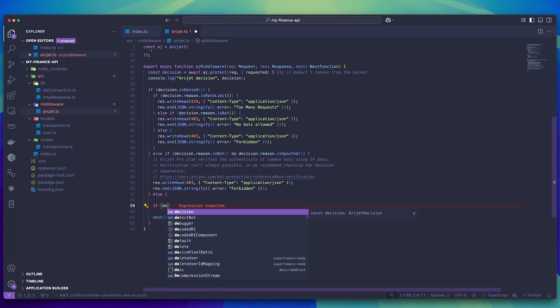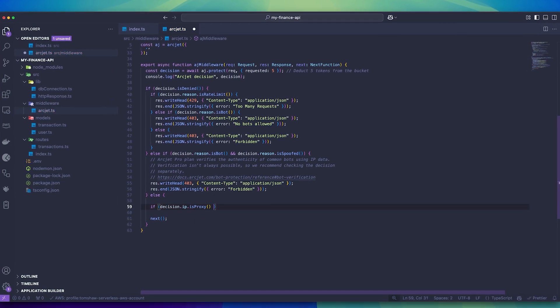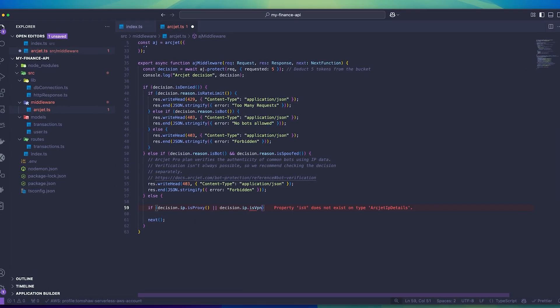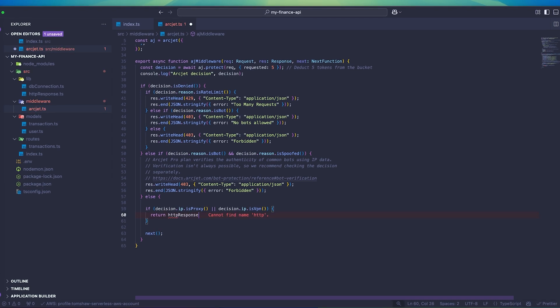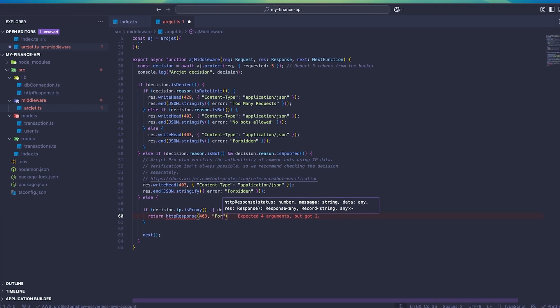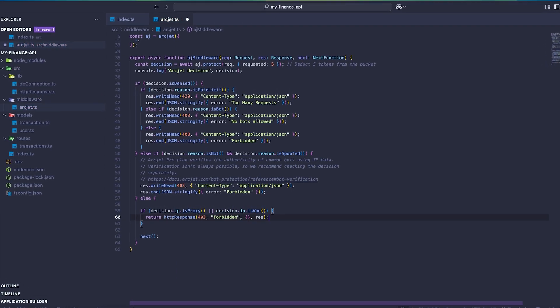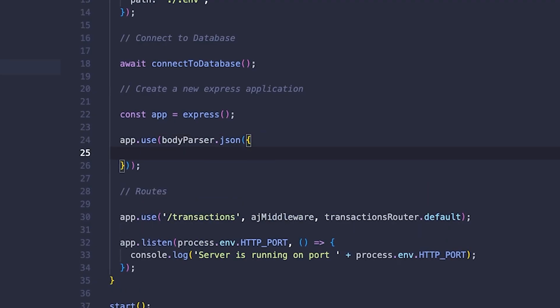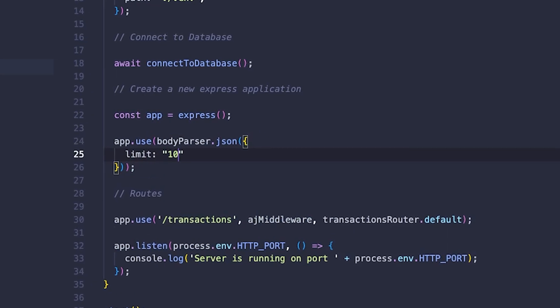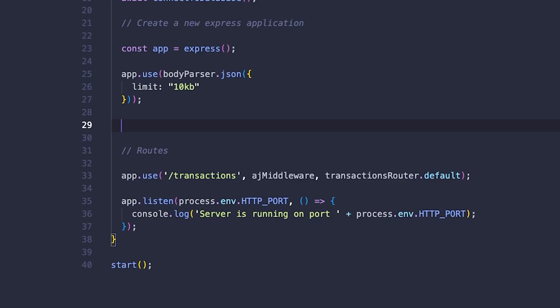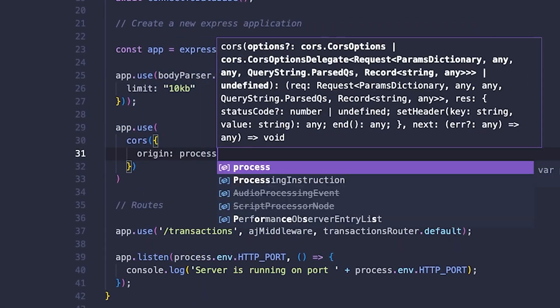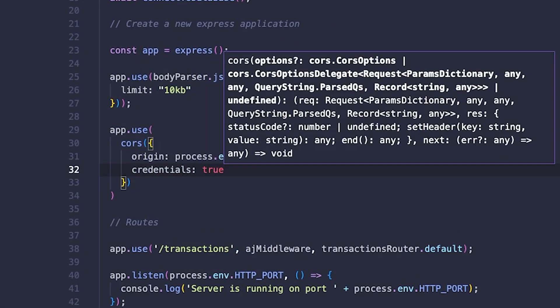Now I'm going to add in some more protection. I'm going to add another check which is going to see if a VPN or proxy is being used to access the API and then block it, returning a 403 error. There are also a few additional minor things you can do to protect your project, such as using the body parser package to limit the size of requests, and using the CORS package to protect your API from being used by hosts that aren't your website.